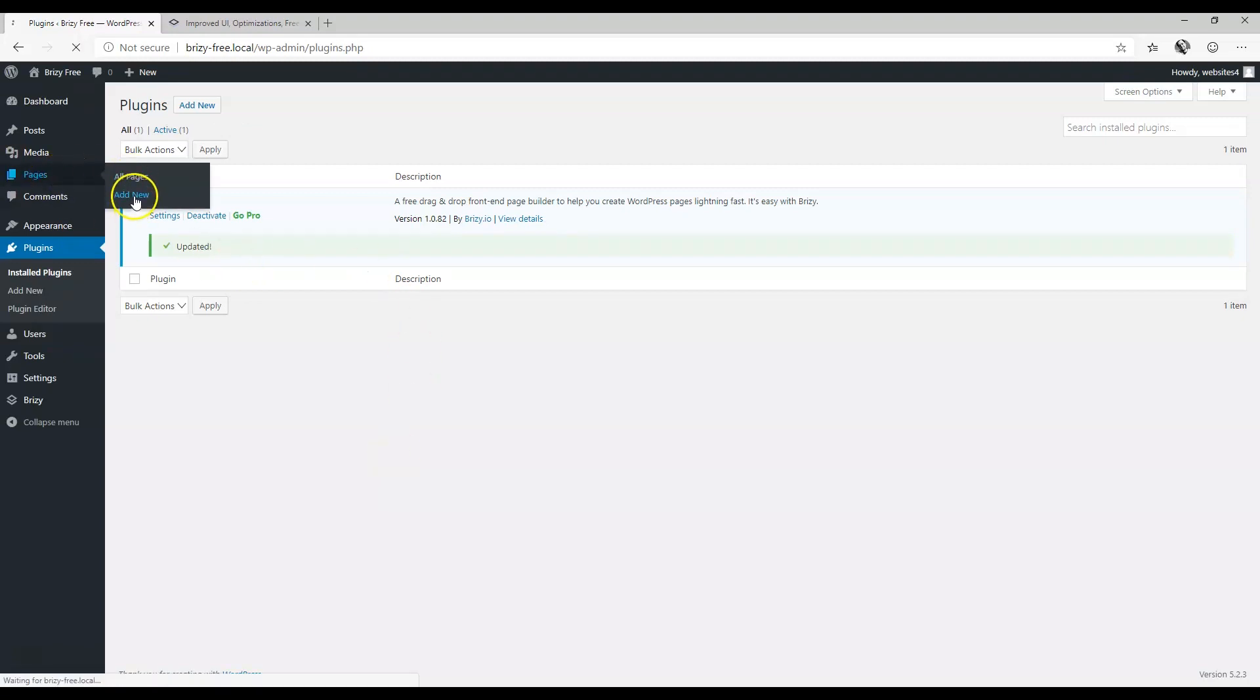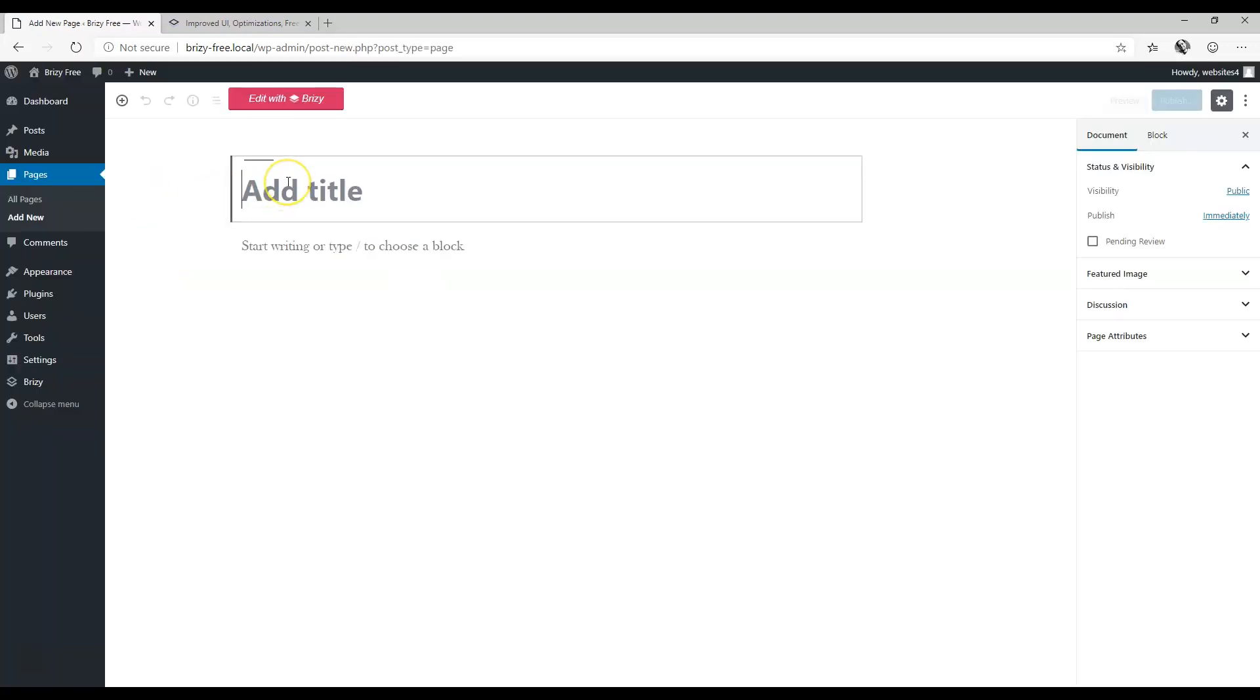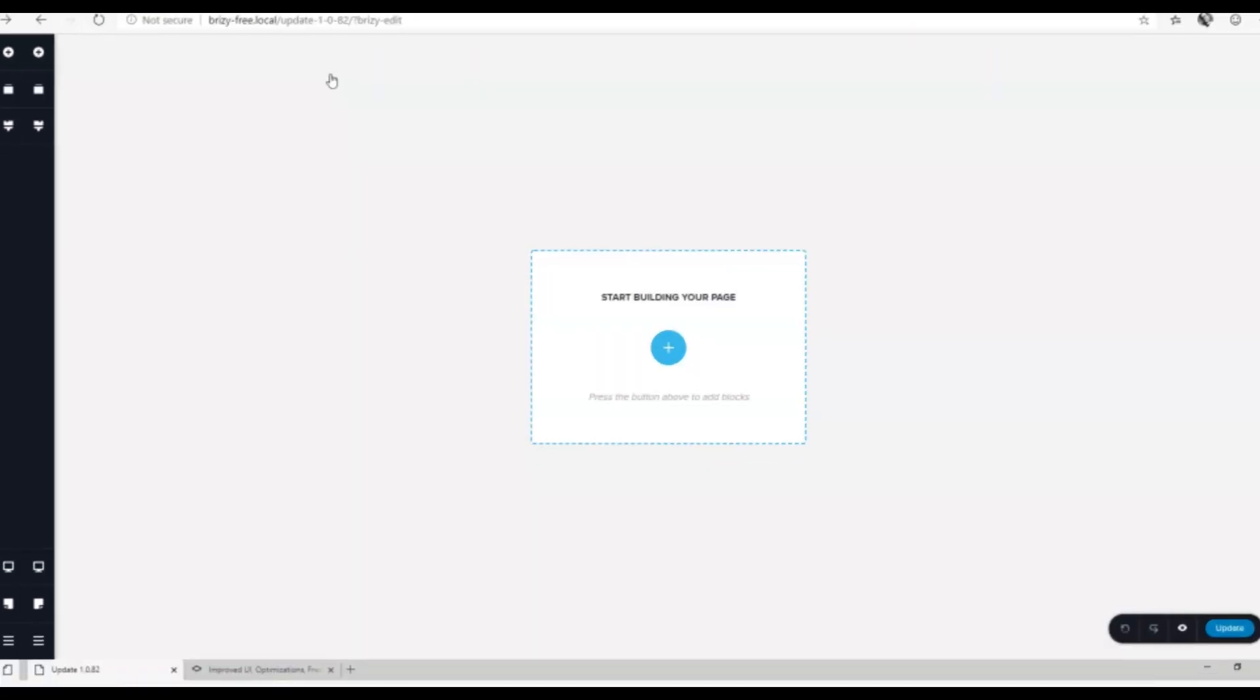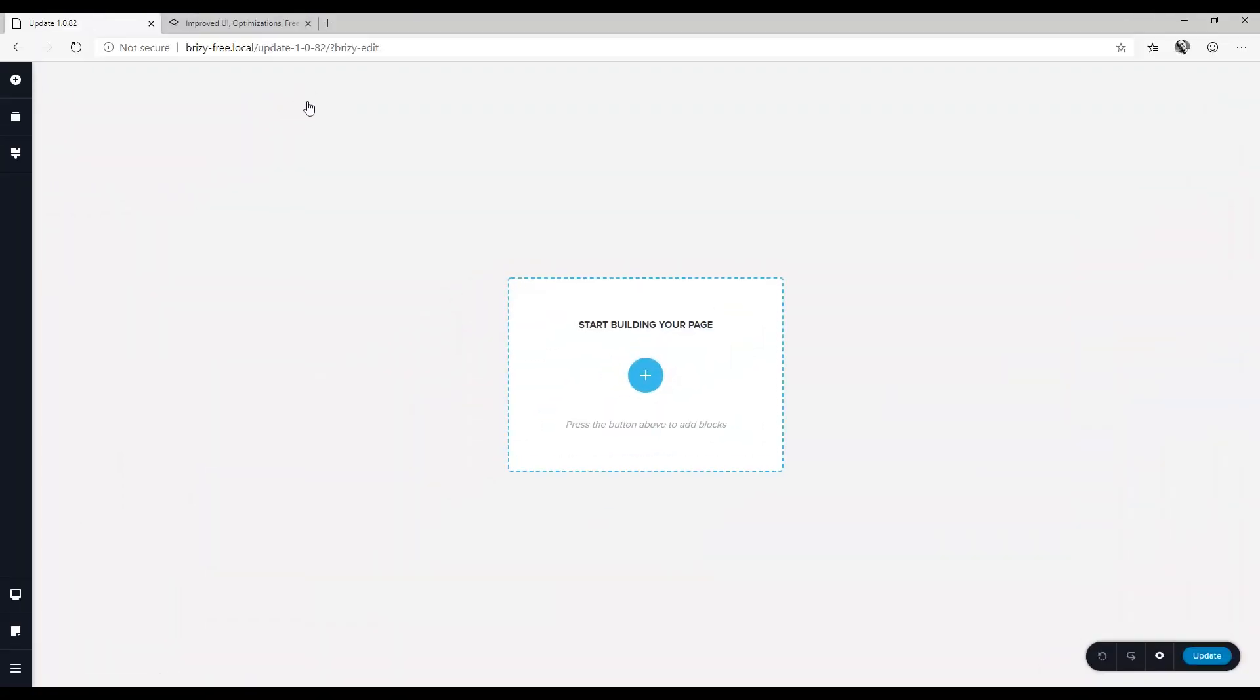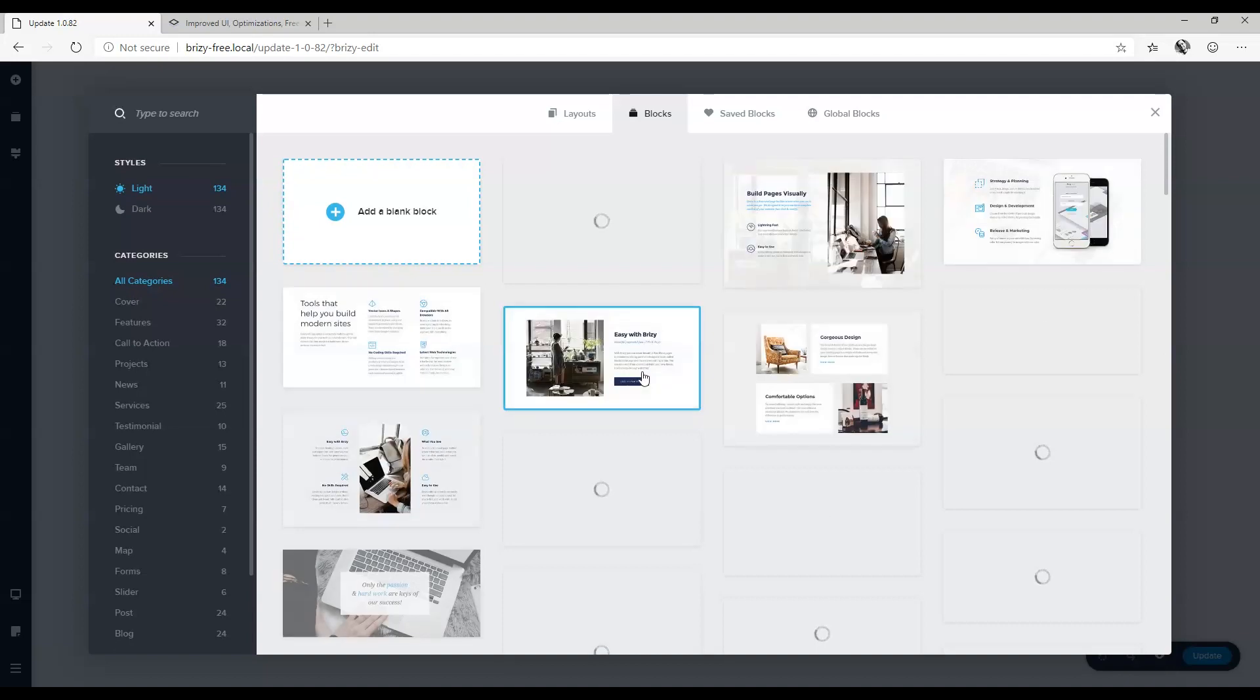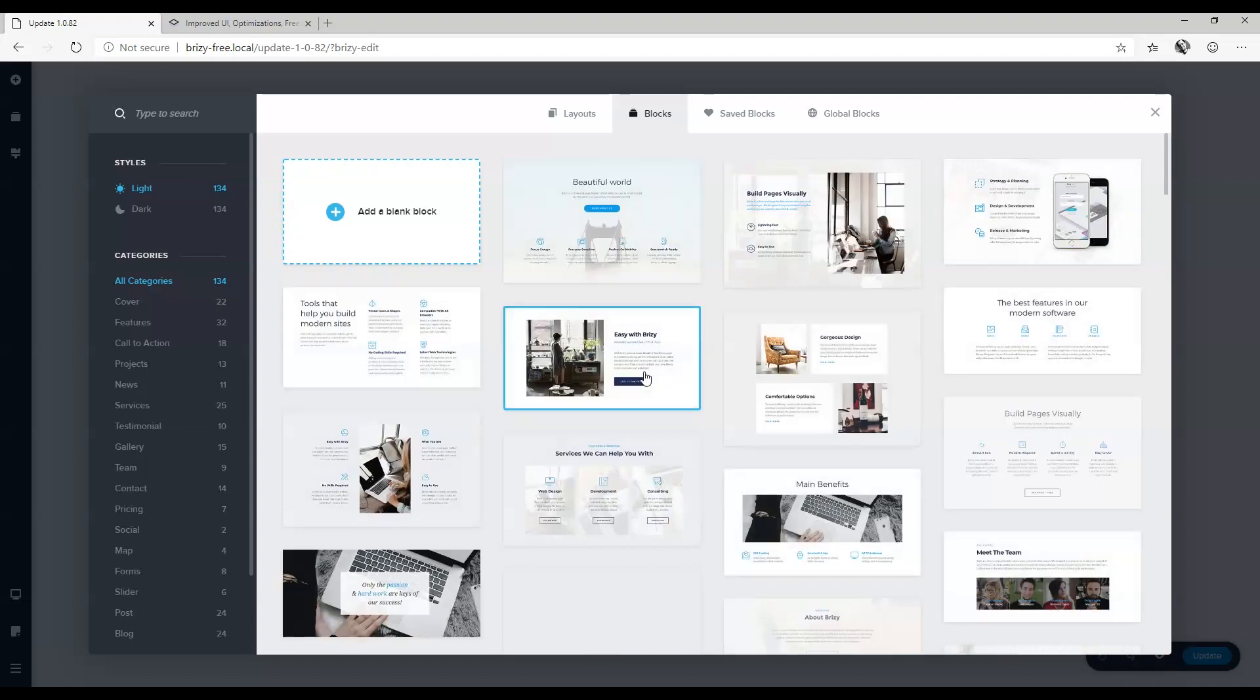I'm going to create a new page and we'll call this one update 1.0.82. I think the first thing you will notice if you want to load anything new are the features from pro that are included here.